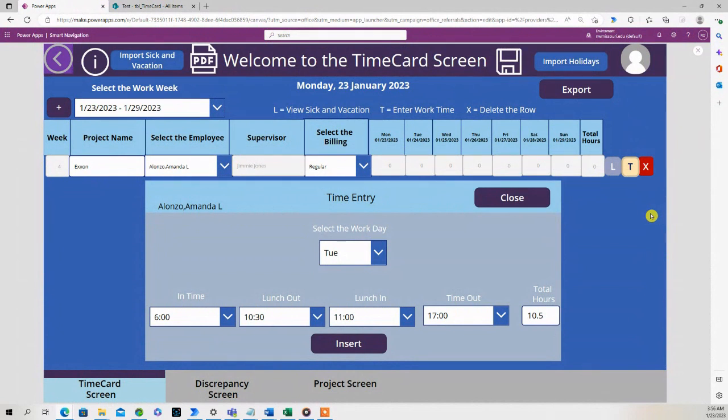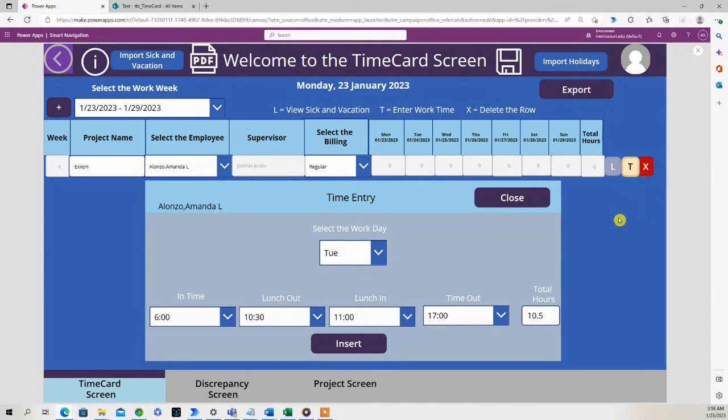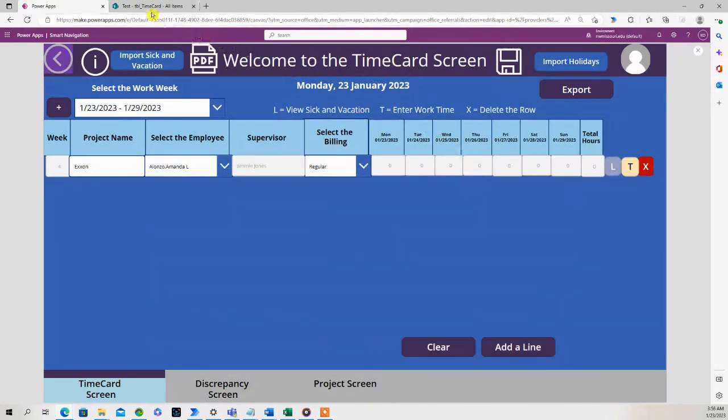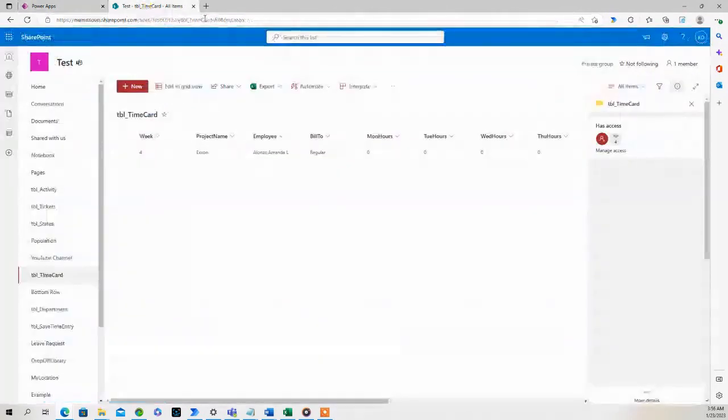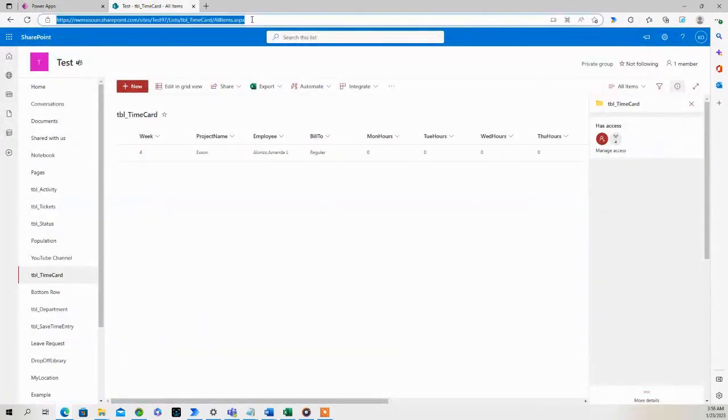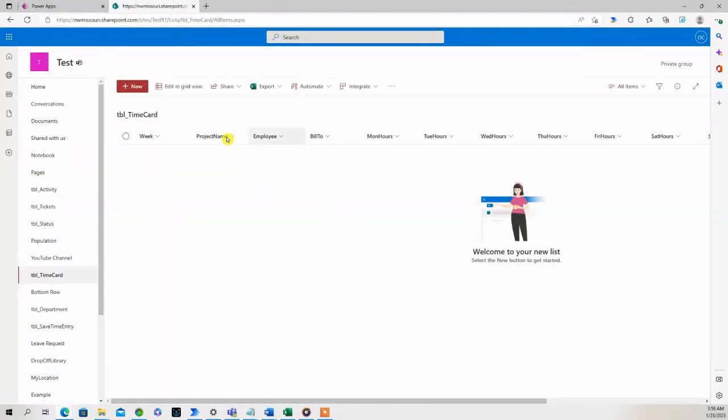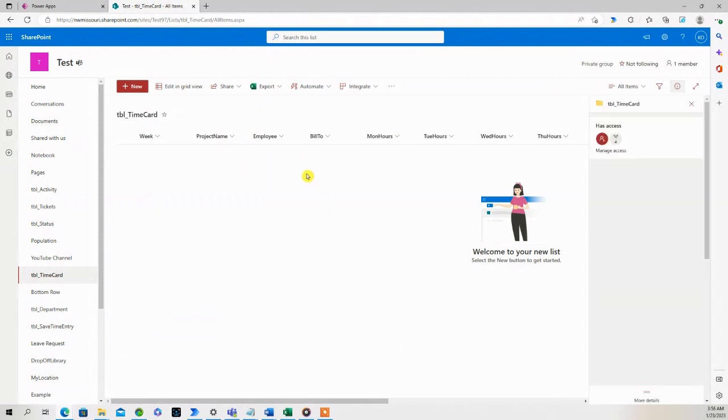Now let's say that person accidentally pressed the T button and did not want to enter any hours. When they press the close button, it's going to remove that entry. So we press the close button and we hit refresh - it removed that entry in our SharePoint list.